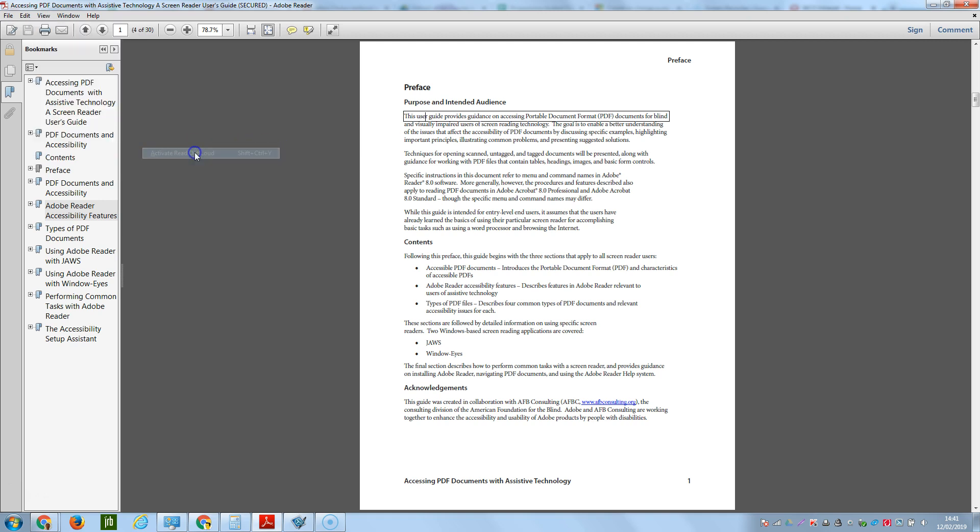So we're going to press that to activate it. Provides guidance on accessing portable document format, PDF, documents for blind.